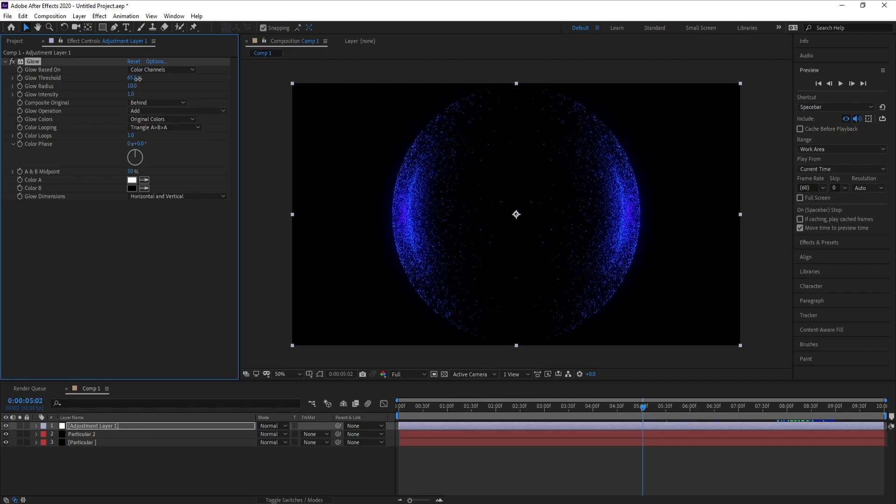And I'll increase glow threshold around 70 and also radius.